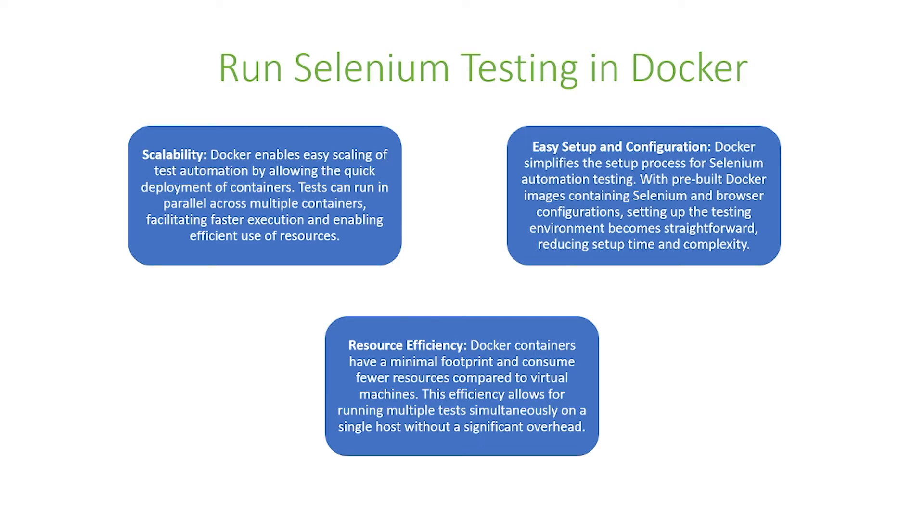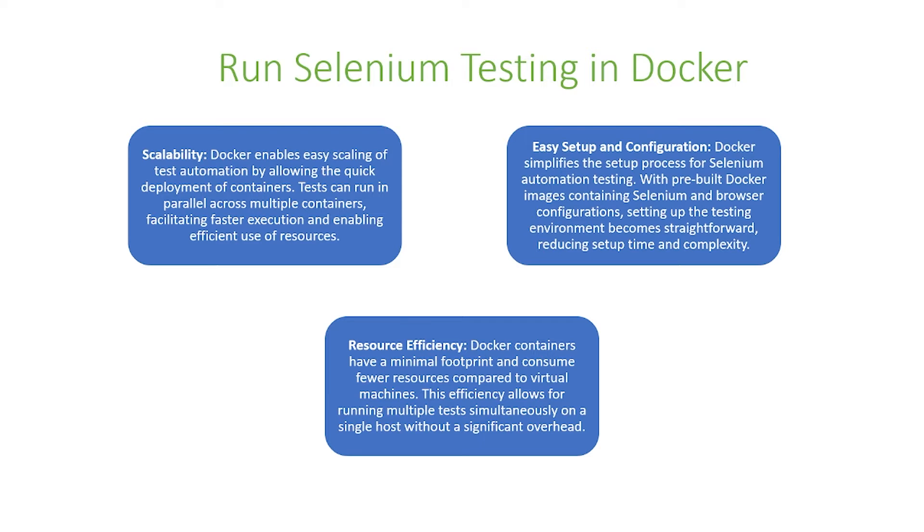Docker is also easy to set up and configure. Docker simplifies the setup process for Selenium automation testing. With pre-built Docker images containing Selenium and browser configurations, setting up the testing environment becomes straightforward, reducing setup time and complexity.